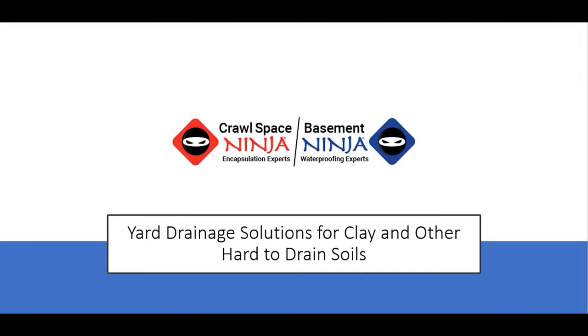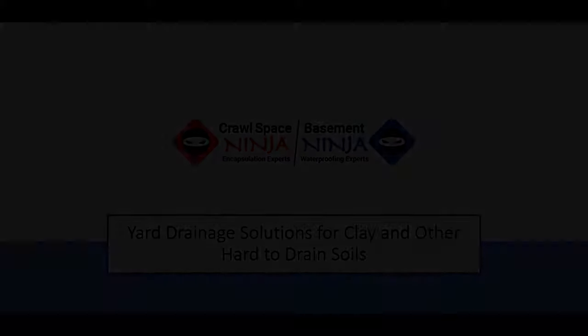Hey, Michael Church, Crawl Space Ninja. Today, I want to share with you a resource that I think would be very good for you to take a look at, especially if you're dealing with a lot of standing water in your yard. Developing a good yard drainage plan is a great way to make sure you keep standing water off of your foundation, out of your basement, and out of your crawl space. Stay tuned.